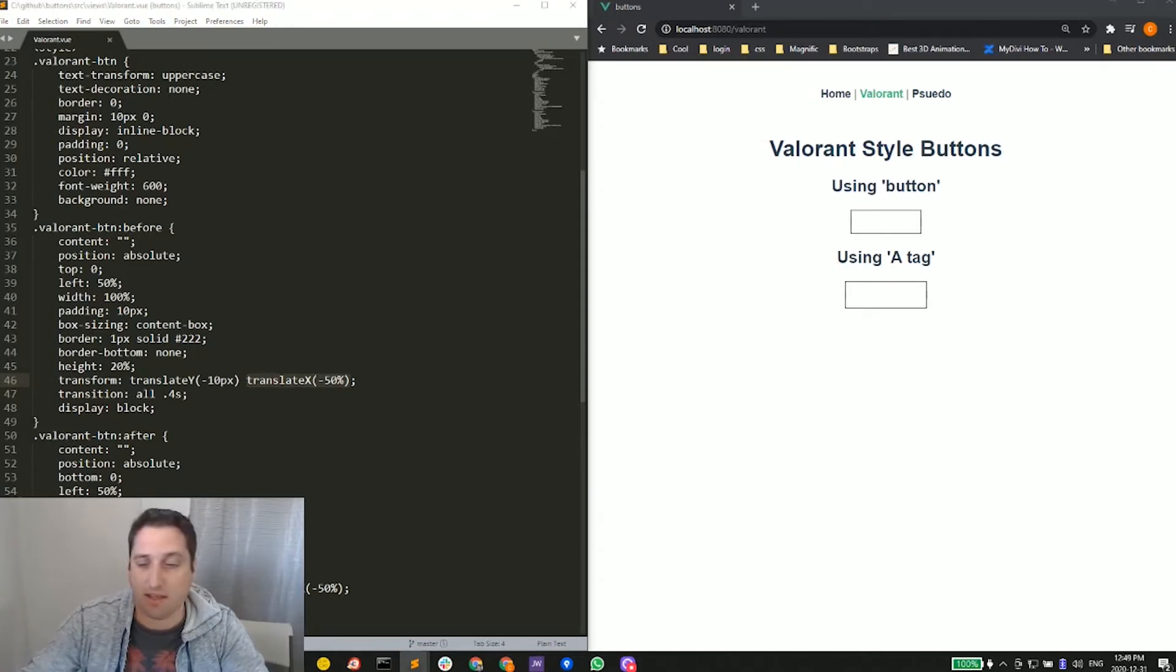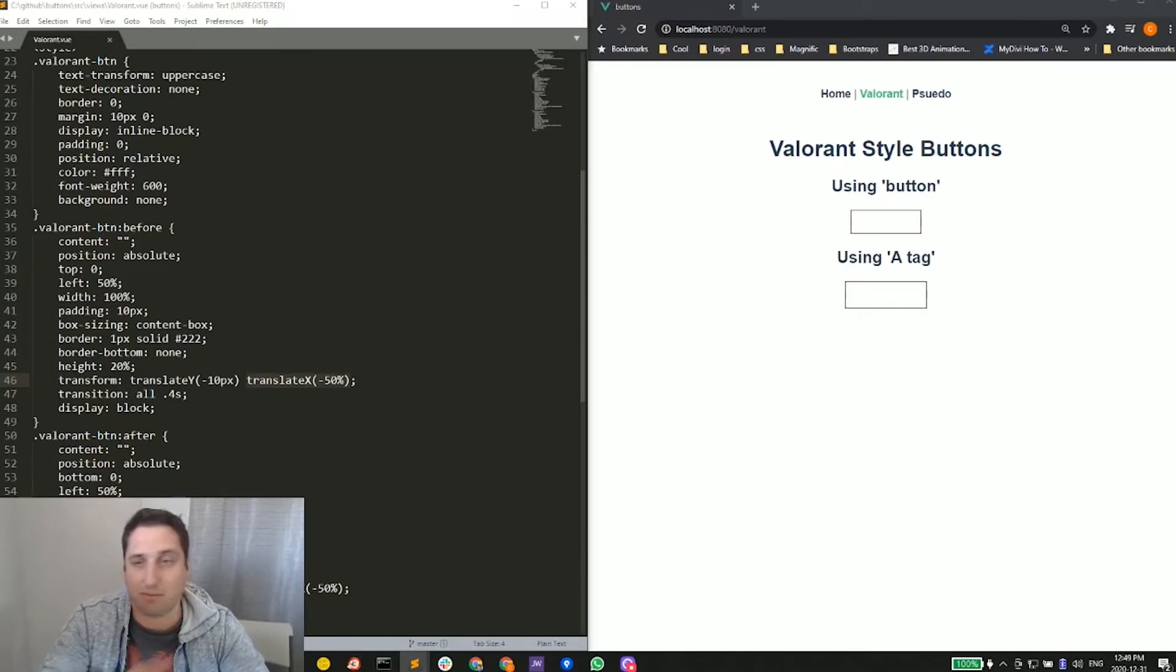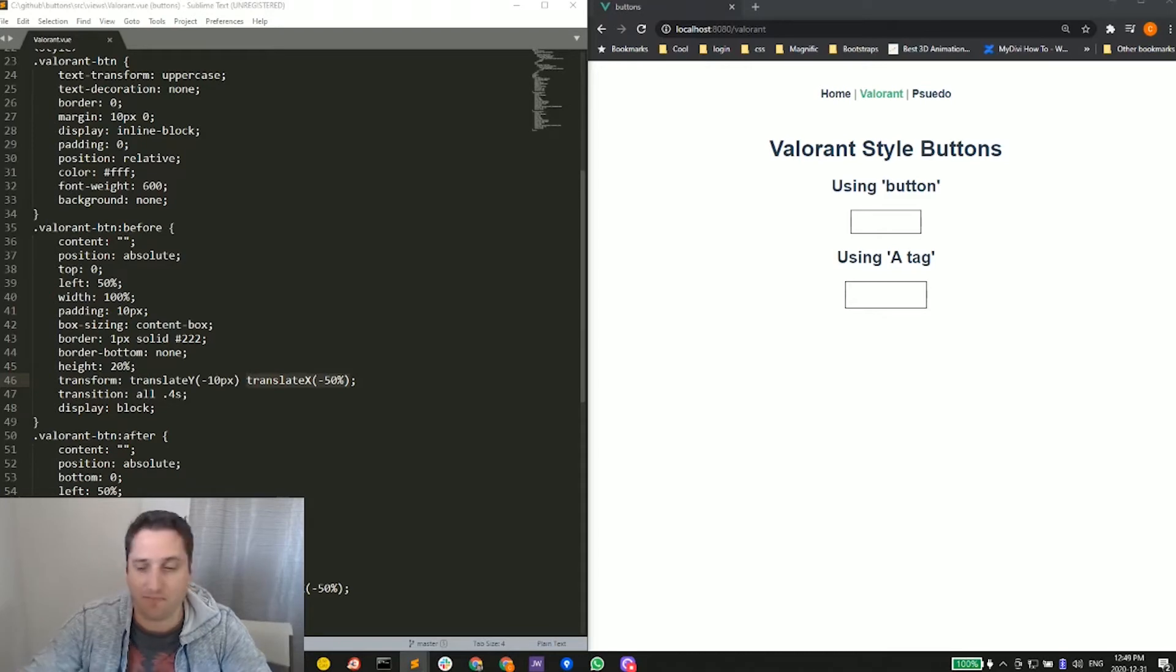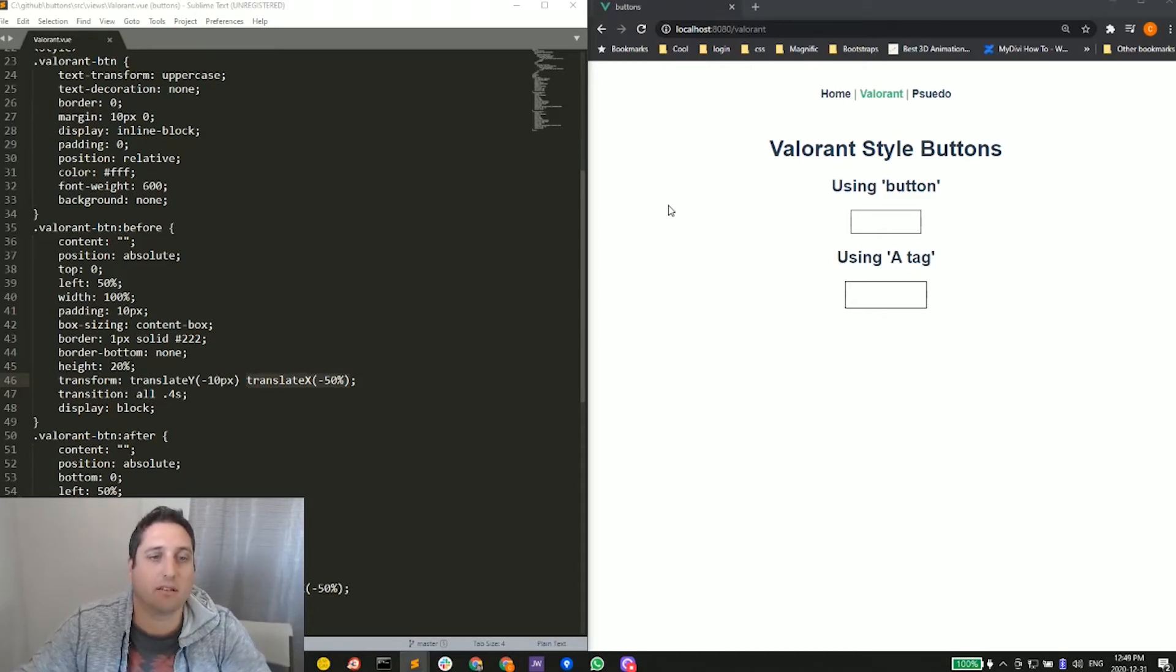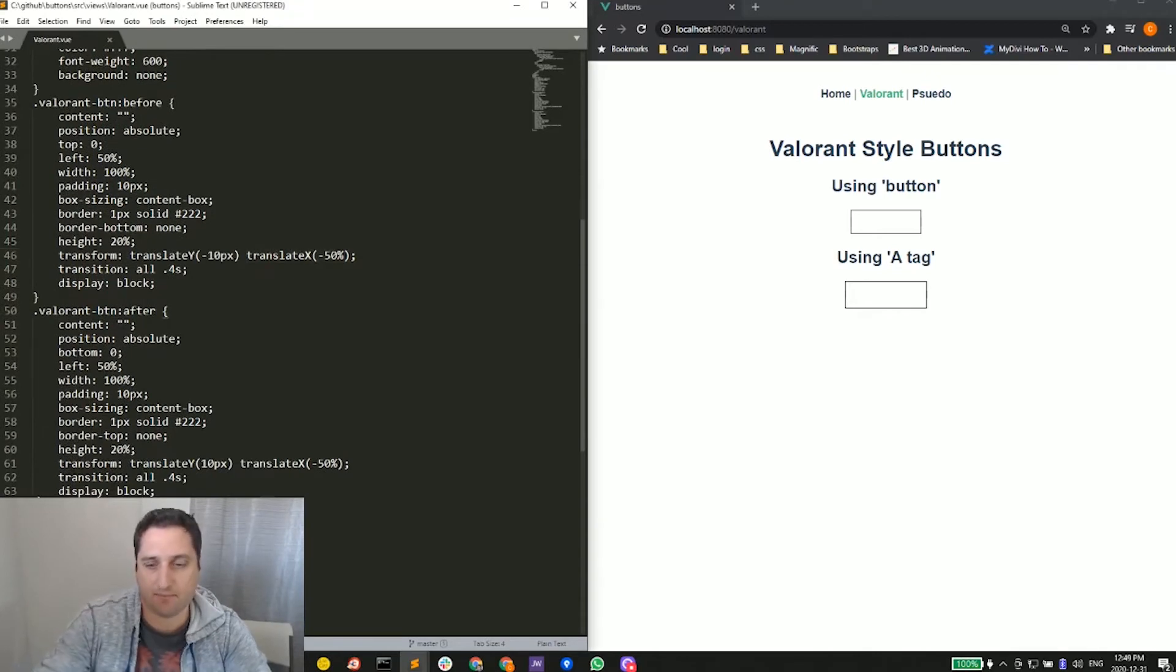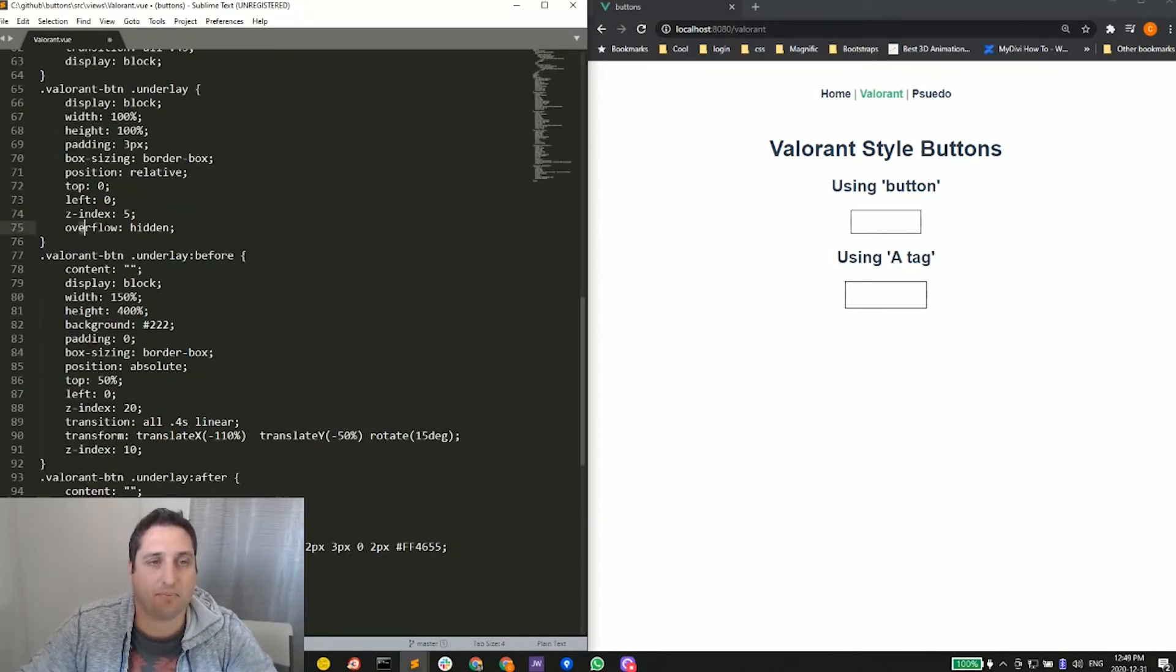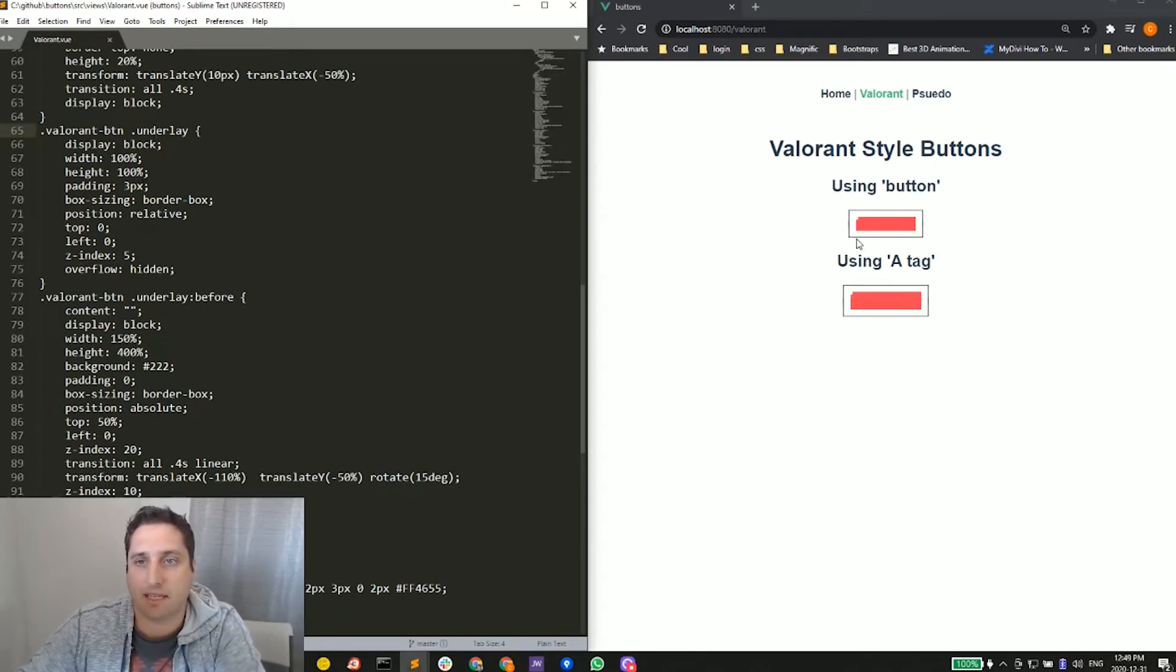This is going to be where we have our background color of that red and also the black that kind of swooshes in. Let me grab that CSS here and put it in. We have our underlay—let's save so you can kind of see the update.